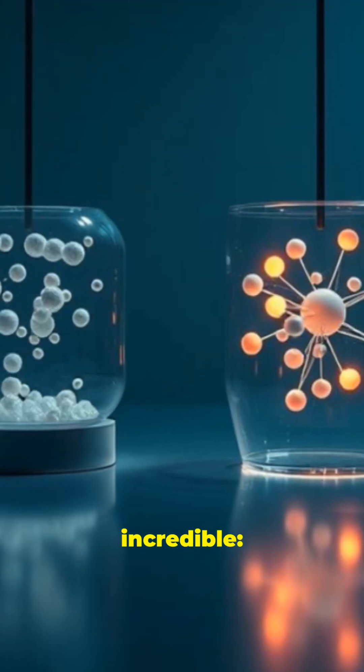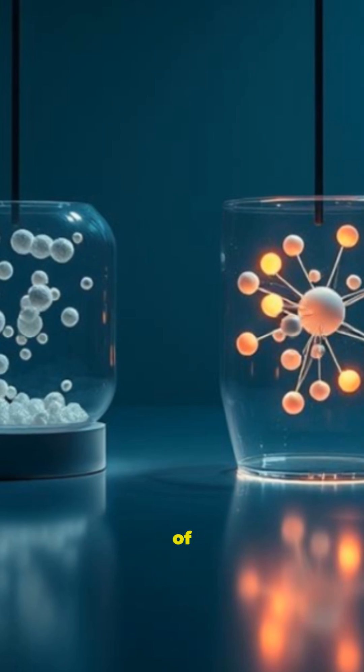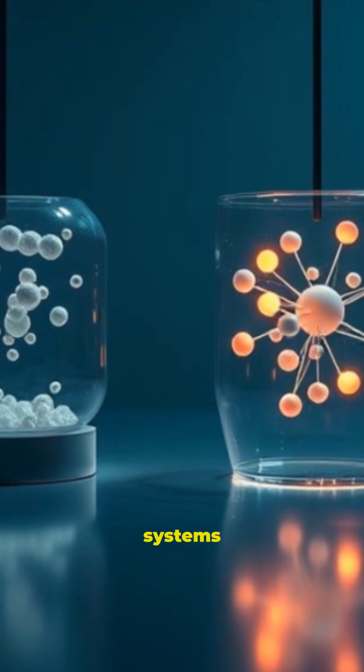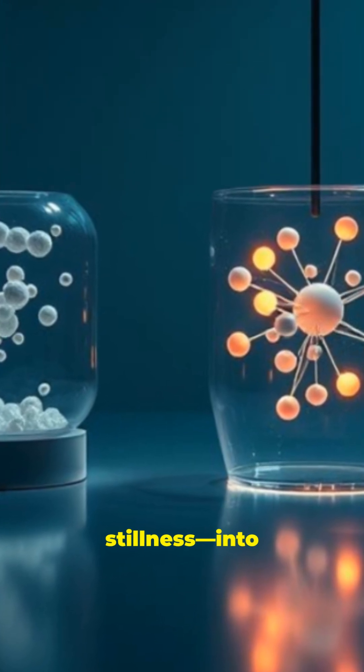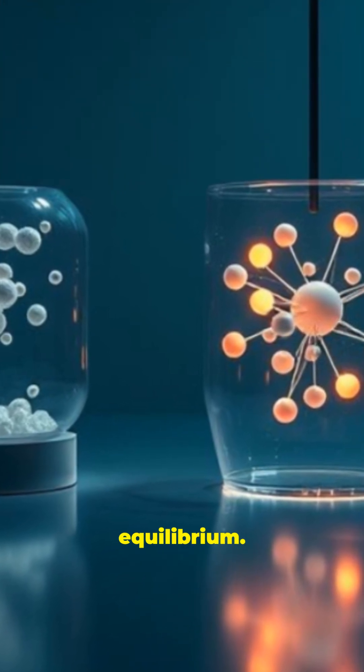Here's what makes that incredible. According to the laws of thermodynamics, isolated systems are supposed to settle into stillness, into equilibrium. But time crystals don't.